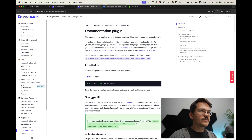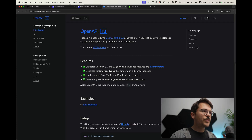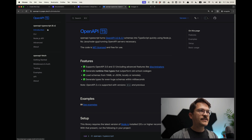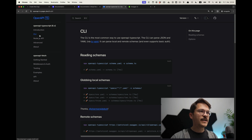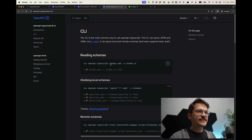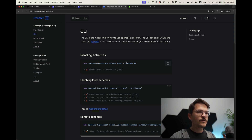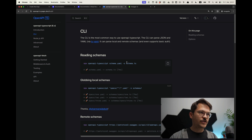The next key ingredient is openapi-typescript. This is basically a CLI command that takes a schema — it doesn't have to be YAML, it can also be the JSON we just saw — and out of that it creates the TypeScript type definitions.